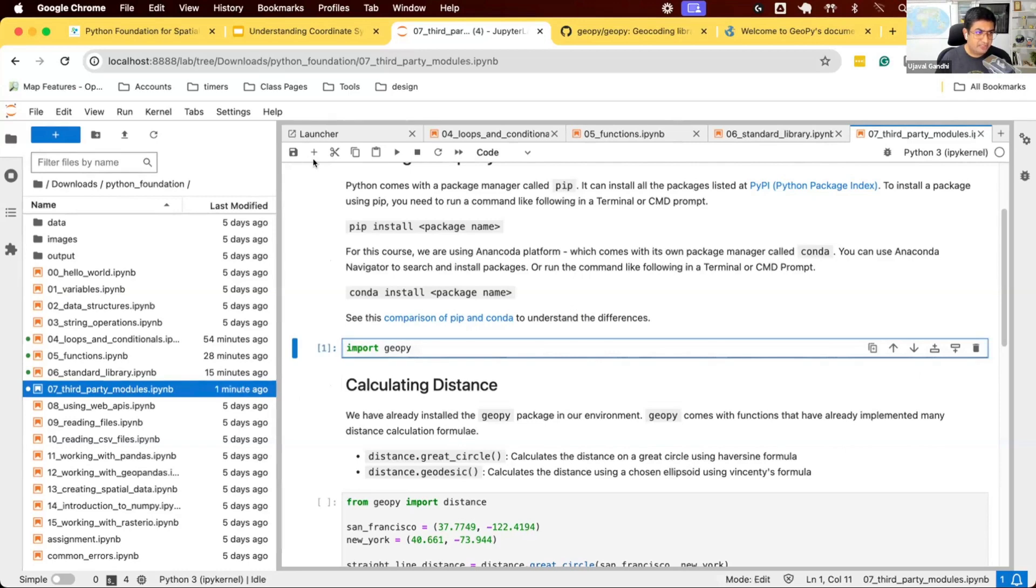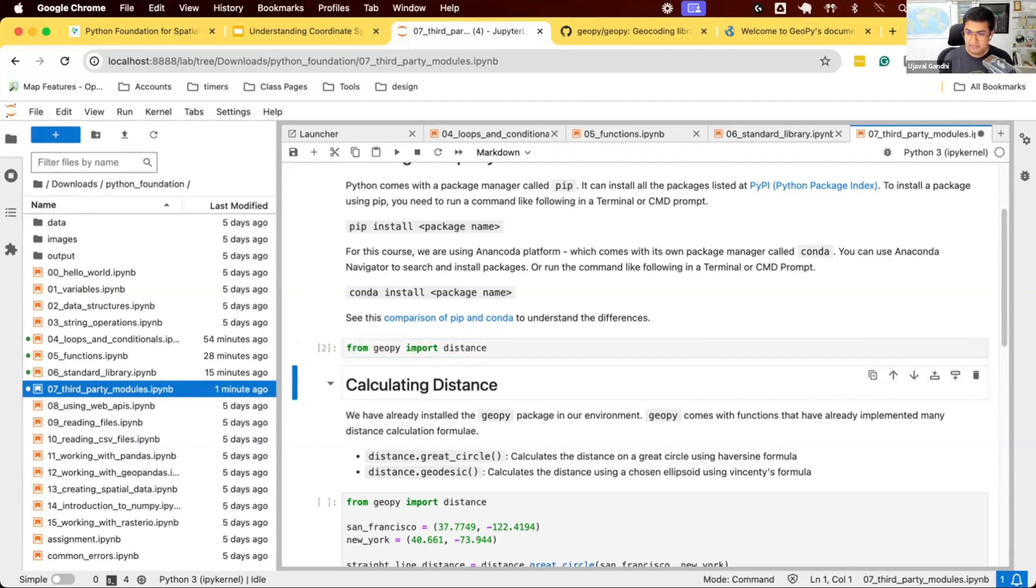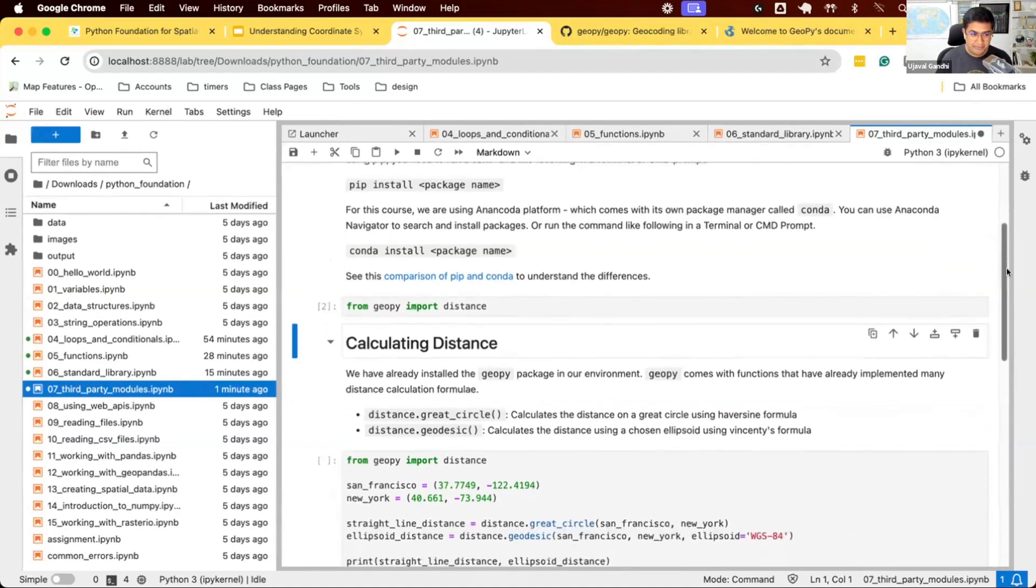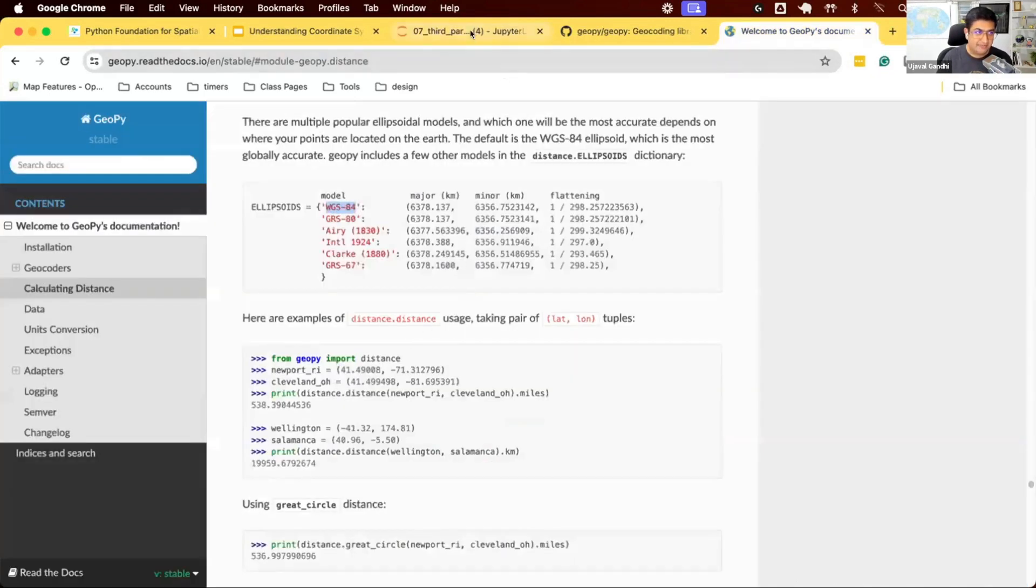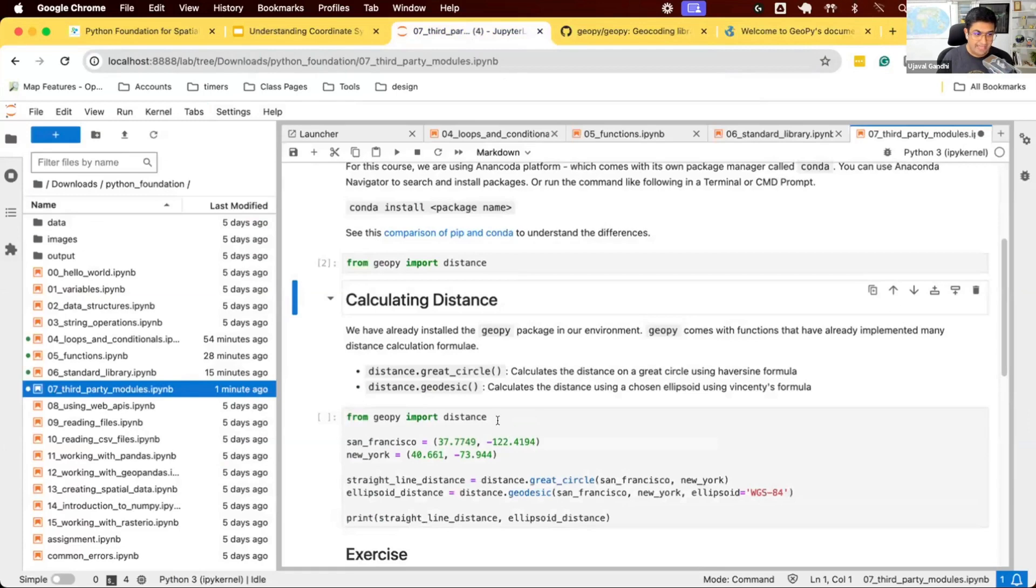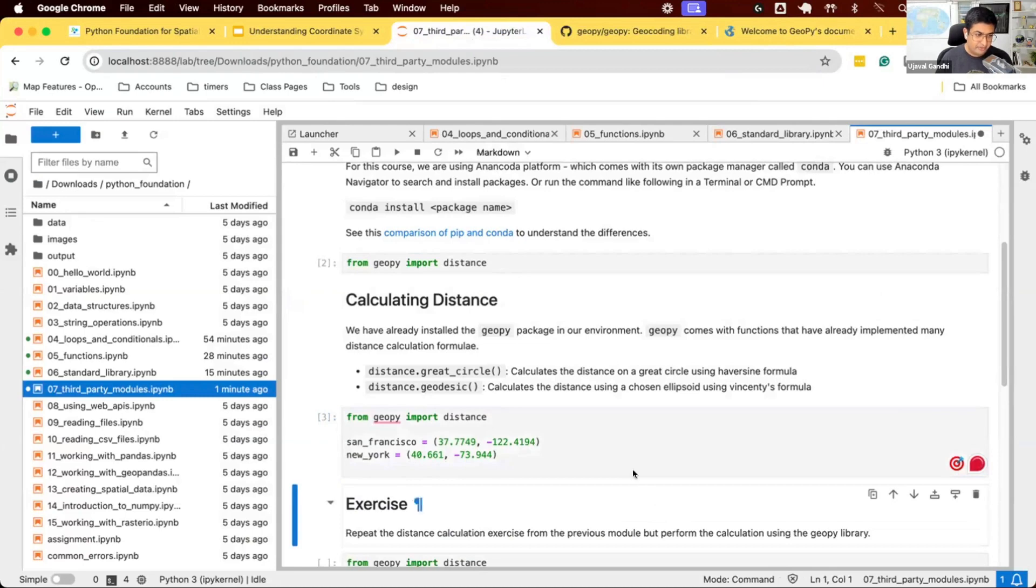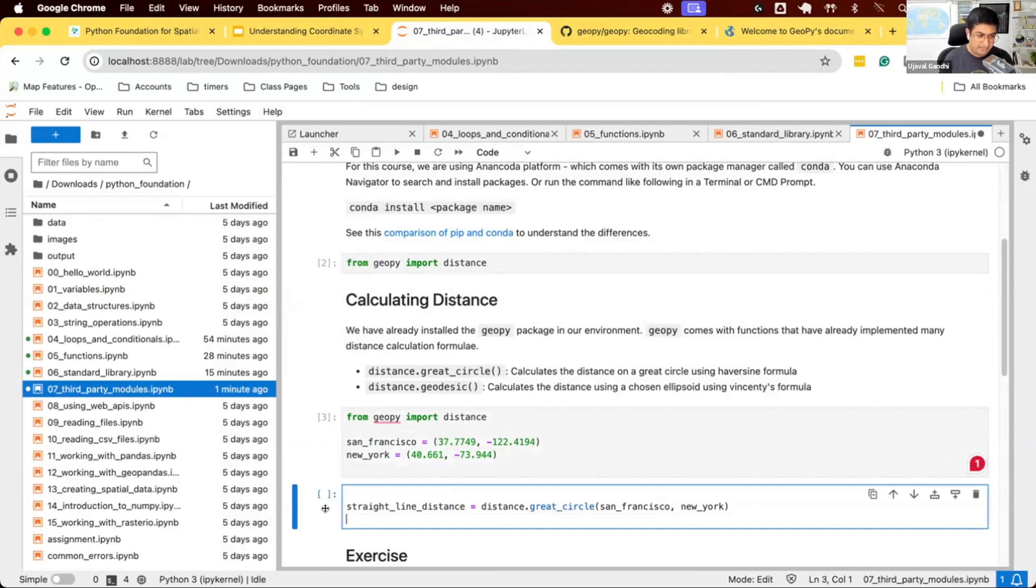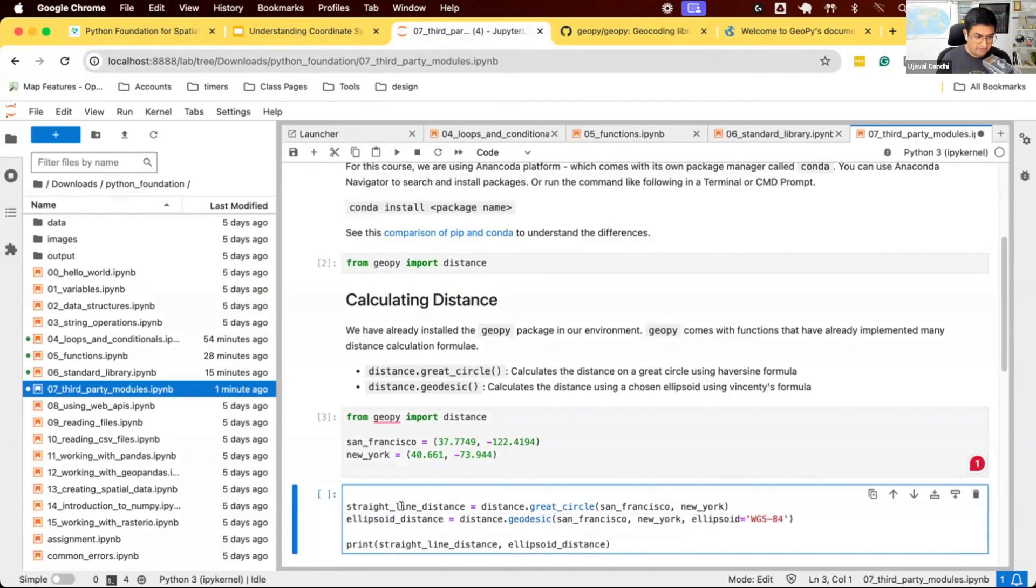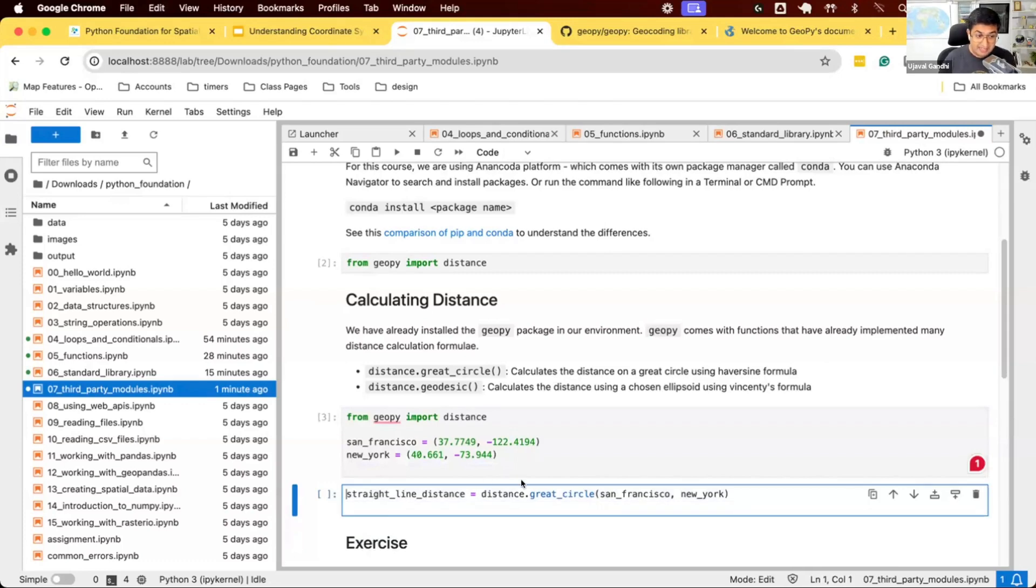For now, we just want to use the distance module. Instead of importing Geopy like this, we can say from geopy import distance. We have imported this distance module. Now to compute the distance, we don't need to implement anything—we have Geopy's function and can just call that. We have the same two coordinates from before. We can use distance.great_circle from those two coordinates and print that.